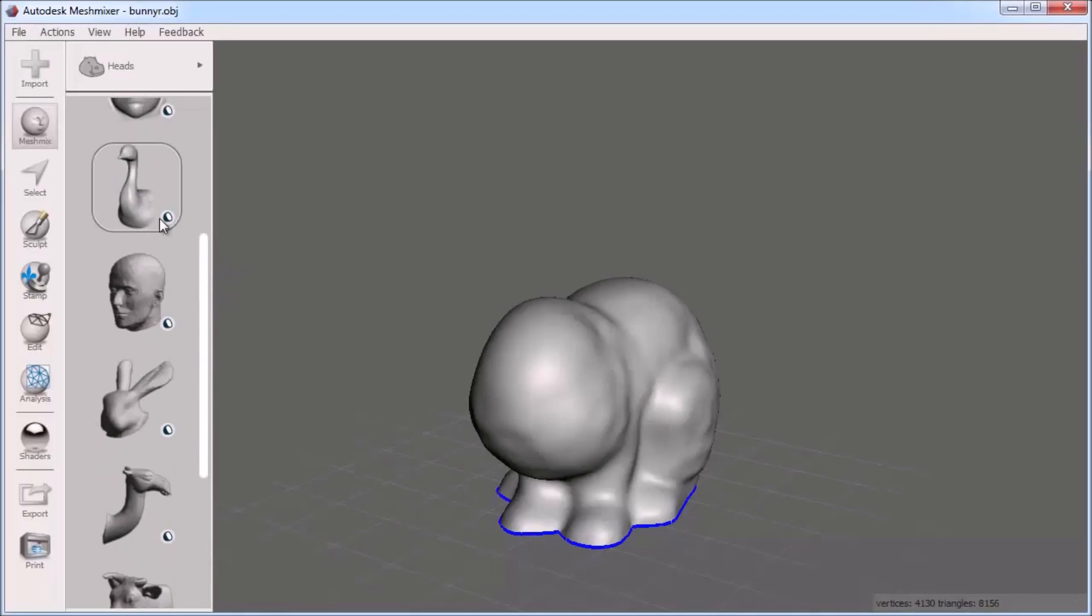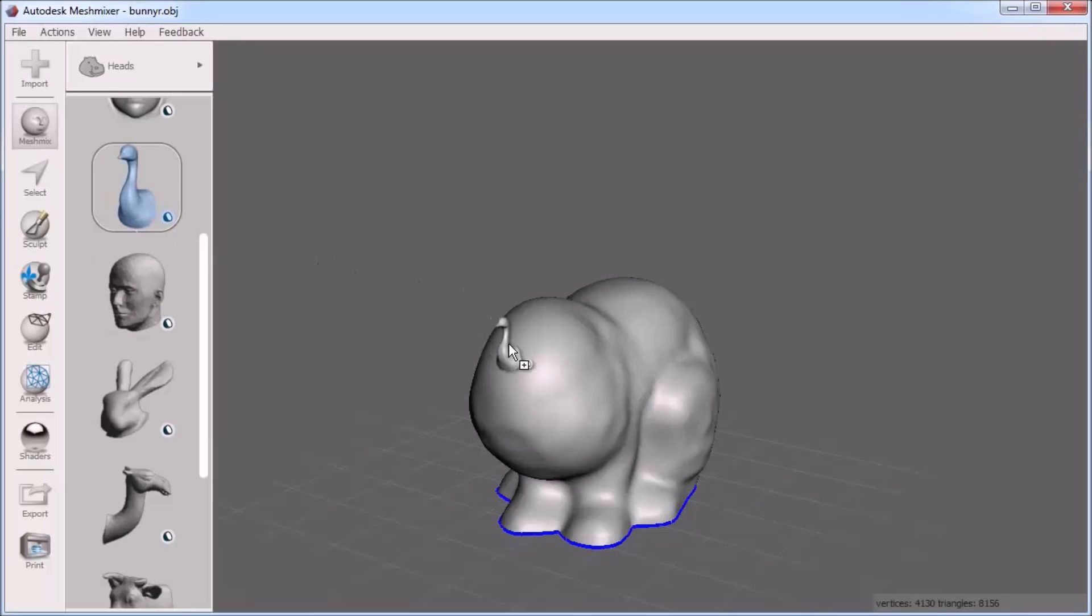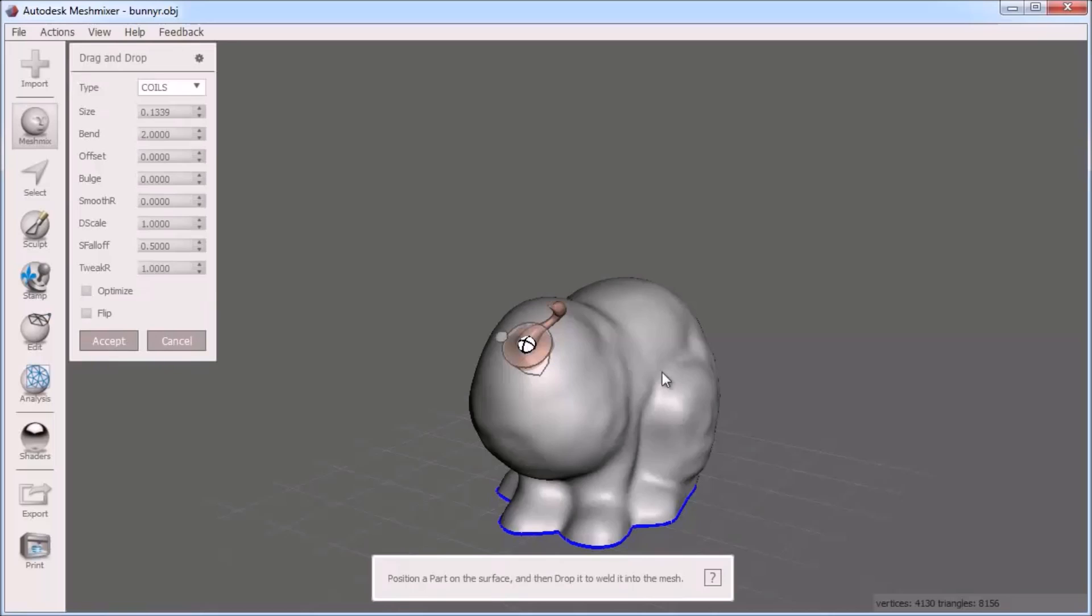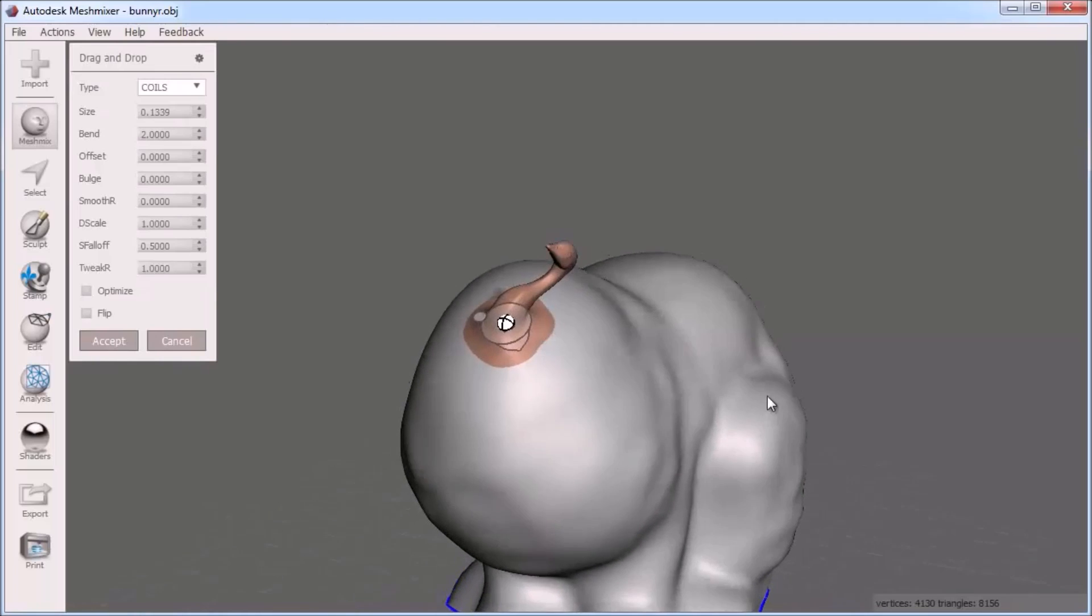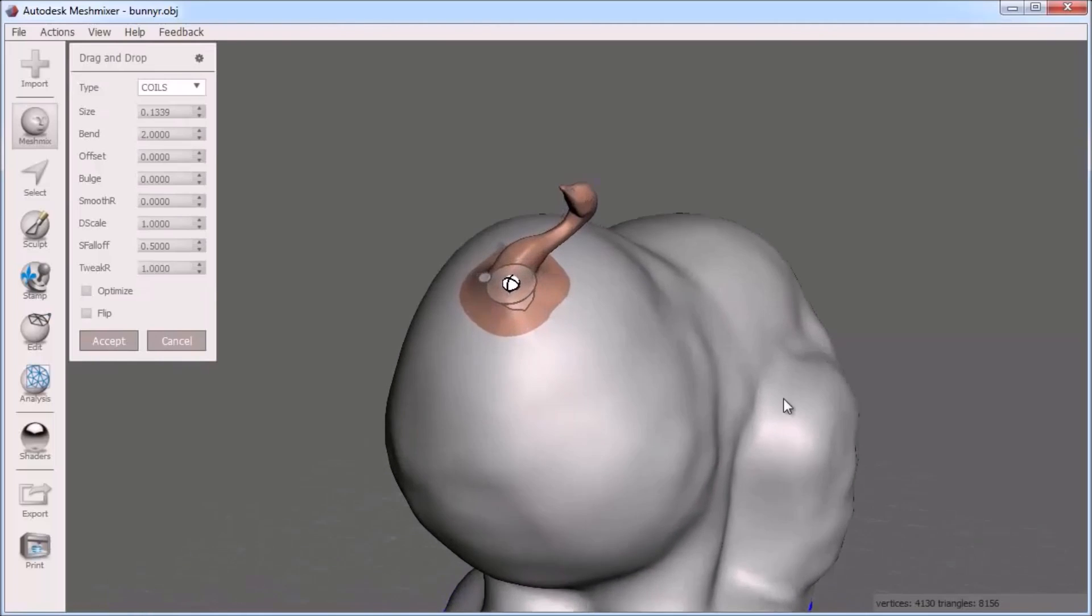You see that these are open parts by the blue and white thumbnail for each head here. I can click and drag the head I want onto the top of the bunny object which gives me some controls of how I want this to look.